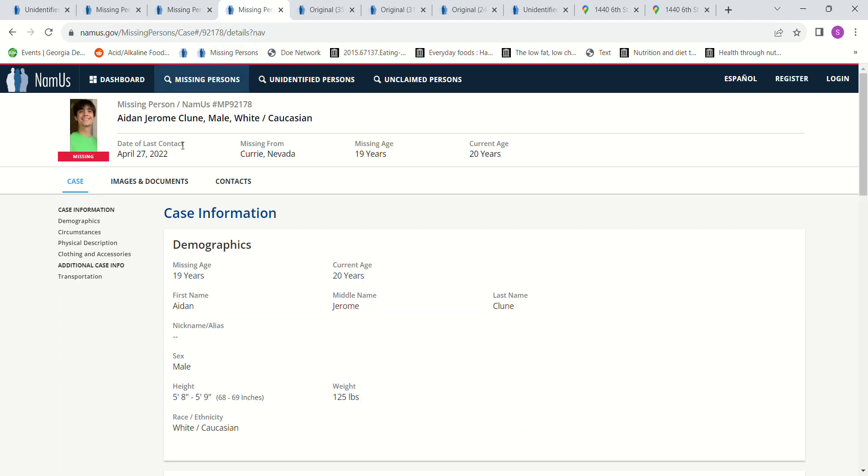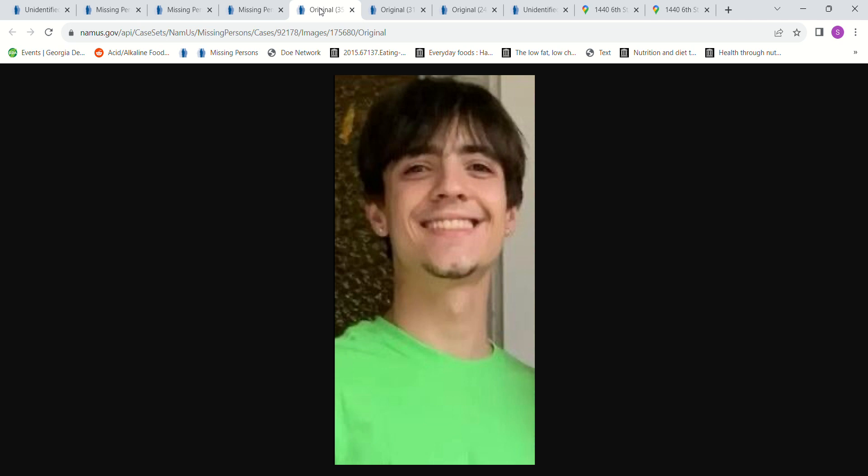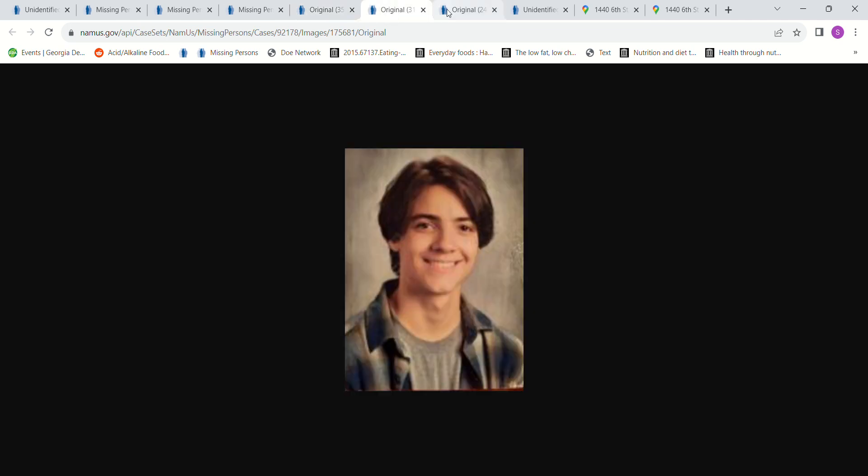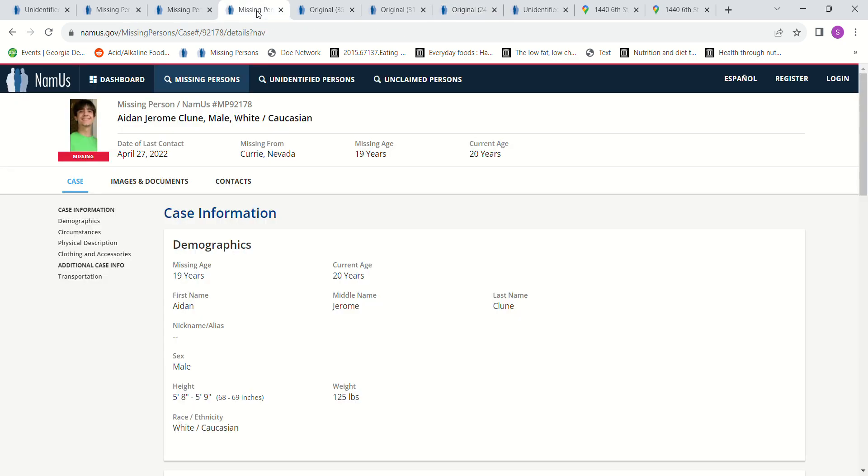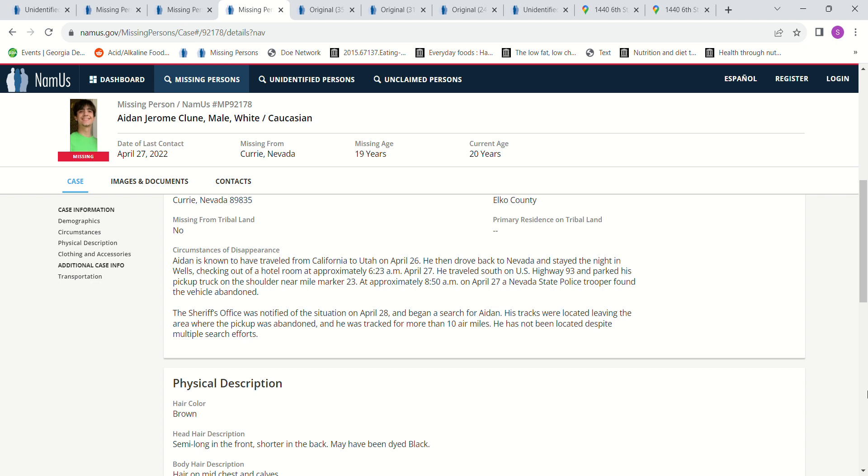And then the other person that went missing that came up as a missing person from that area is Aidan Jerome Klune. Forgive me if I'm not pronouncing that right. Here's some photos of him. He was 19 years old, 5'8" to 5'9", and only 125 pounds. He's known to have traveled from California to Utah on April 26th. He then drove back to Nevada and stayed the night in Wells.